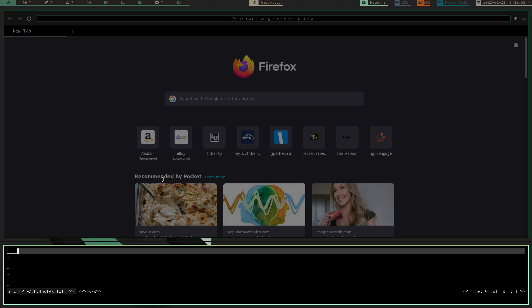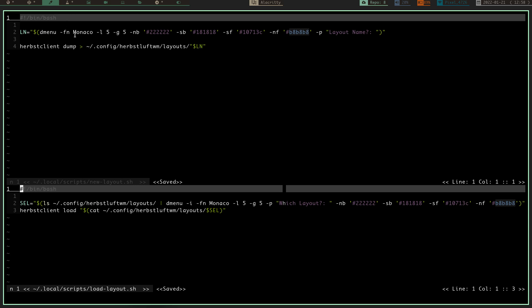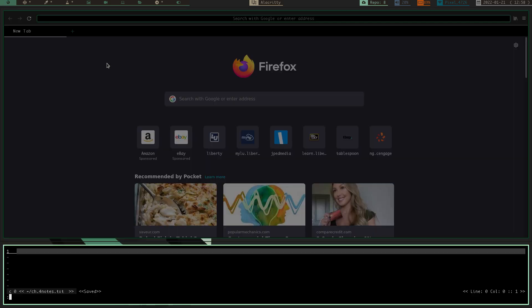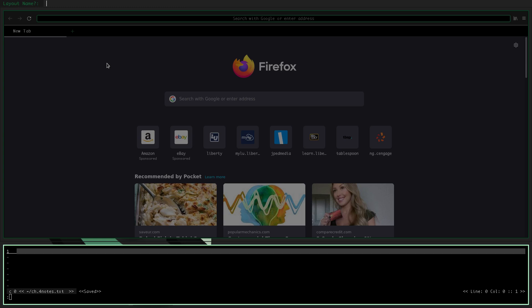So, basically, what we can do is, if I run that, I have it set up these two scripts here. This one here is called my new layout, and this here is called load layout. So, if I run my new layout script, which I basically have set up to a hotkey, so I have this all set up here, and I do my mod key, and I hit S, now I get this D menu right up here, this D menu prompt that comes up that asks me what my layout name is. So, let's just call this one school. Actually, we'll call it school123, because I don't know if I have another one already created named school.